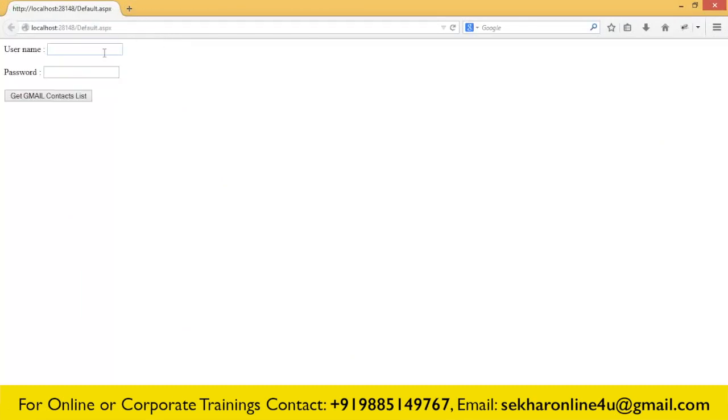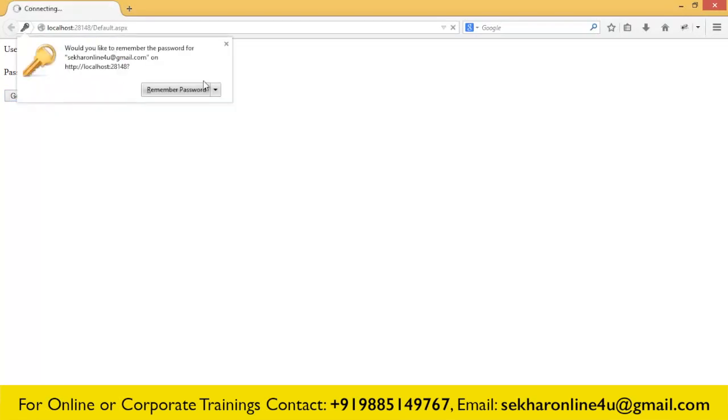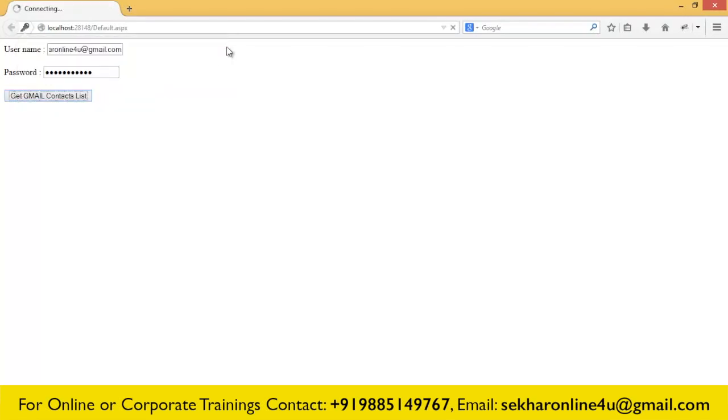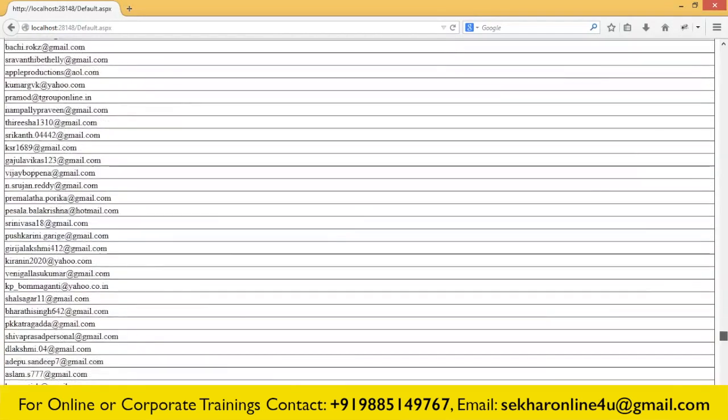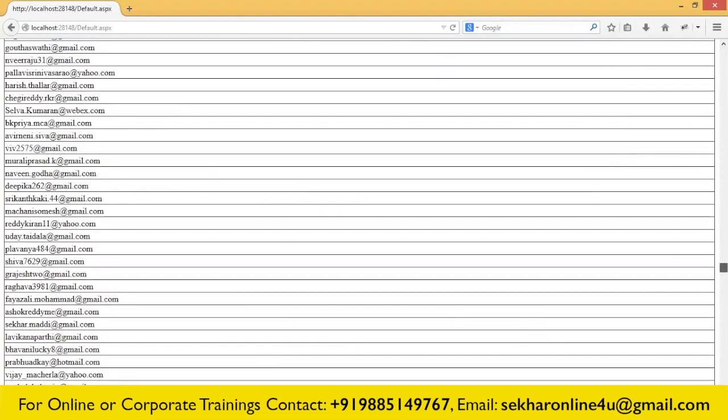Let me try to execute and test with my ID. I provide my ID, shakharonline4u@gmail.com, and I provide my password and click Get Gmail Contact List. This takes some time depending upon the contacts you have in your ID. If you have lots of contacts, it takes some time for processing. Once it has completed the processing, you will get a grid with the list of email IDs which belong to your contacts and also it will provide you the total number of contacts. You can observe the total contacts for shakharonline4u is 1060.